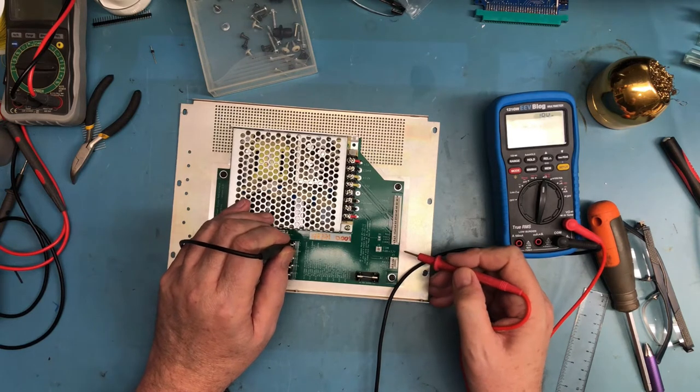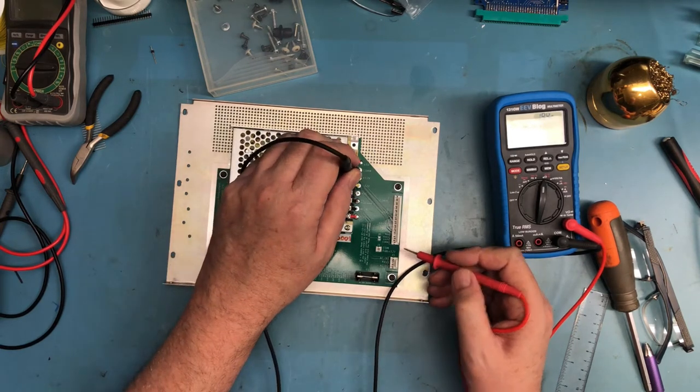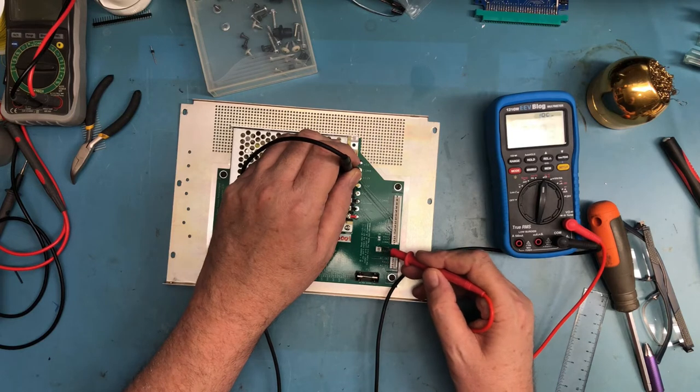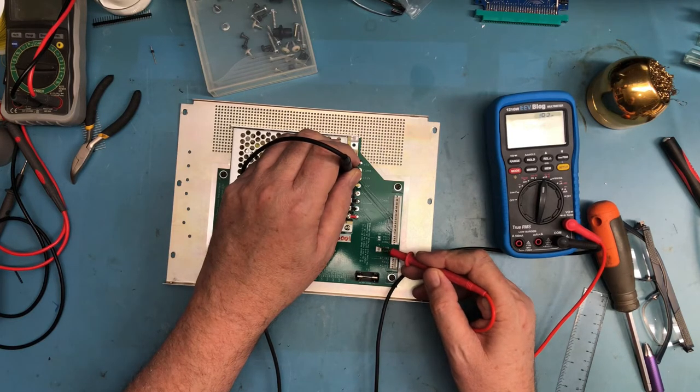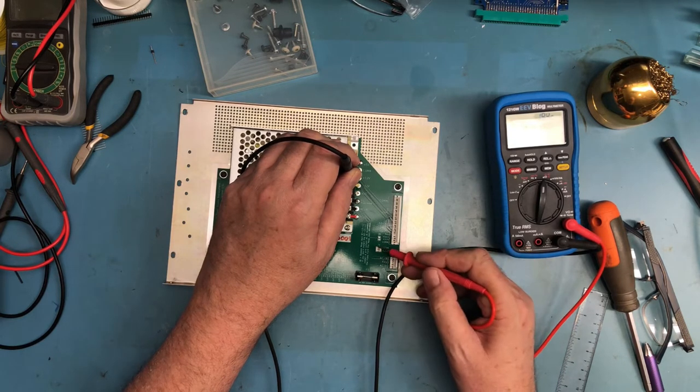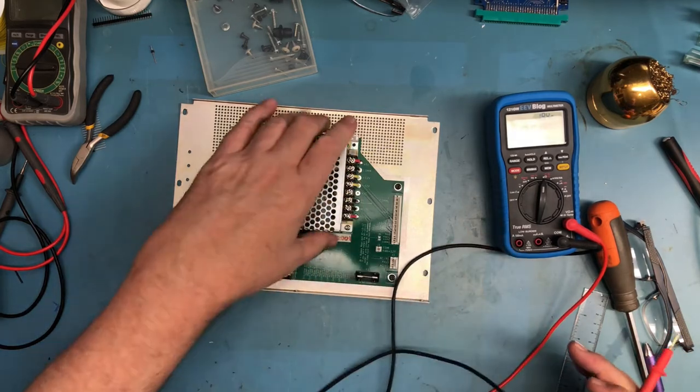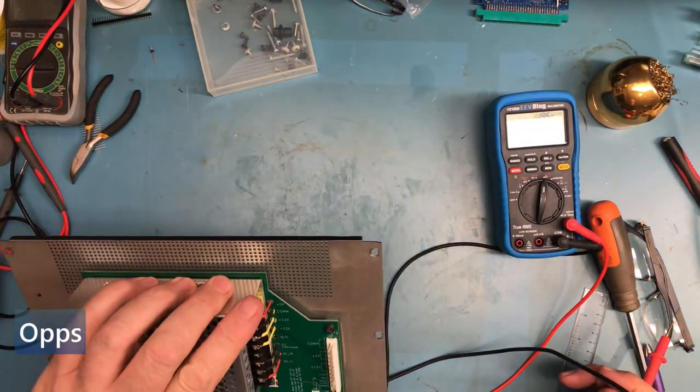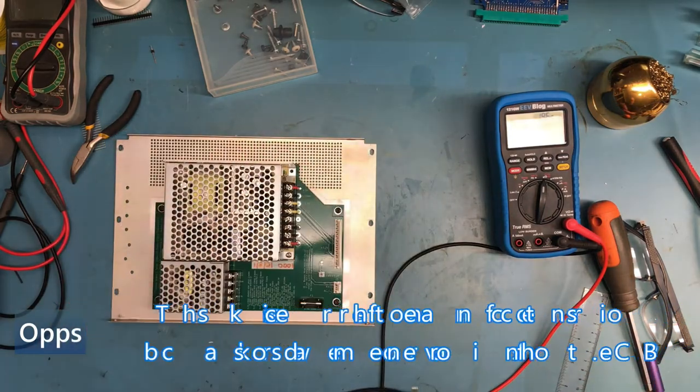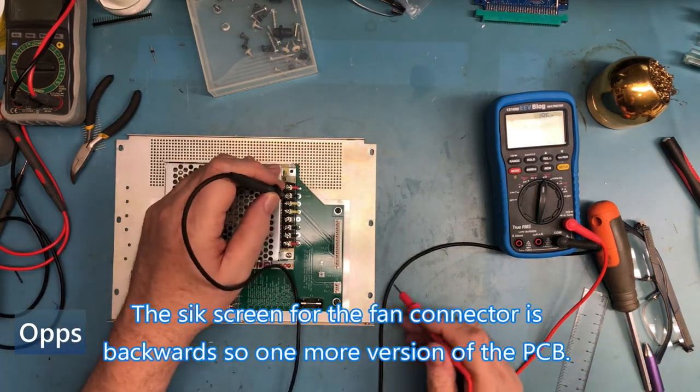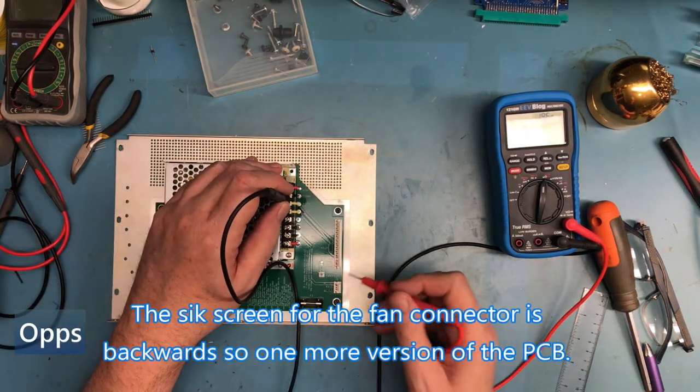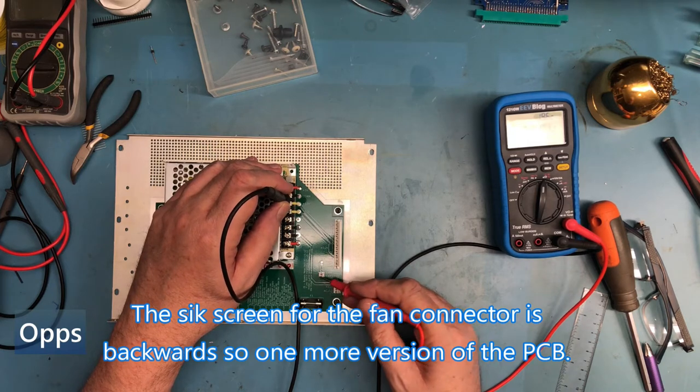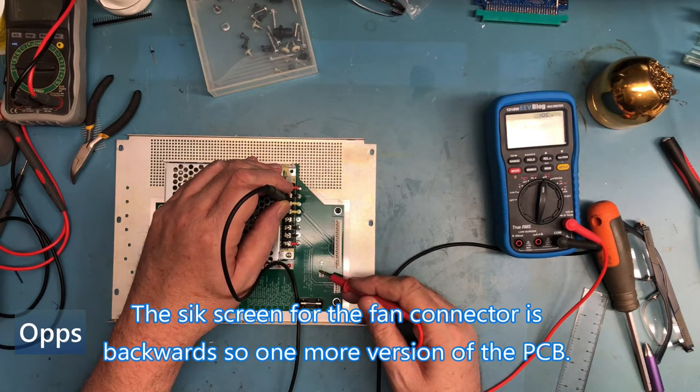I should have this plus twelve to the fan. Is the silk screen actually backwards there? It looks like the silk screen is actually backwards. I'll have to verify that. I've either got a silk screen issue. Sucks to get this far.